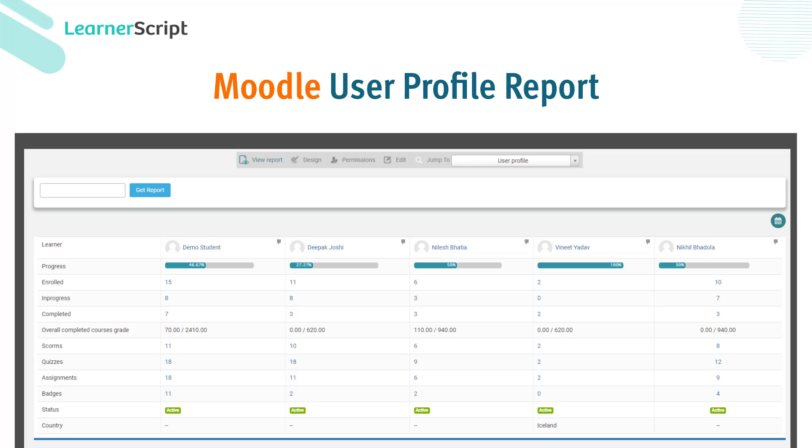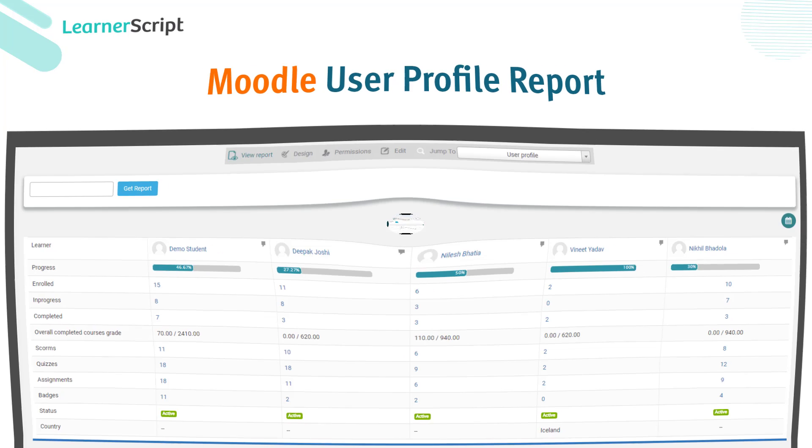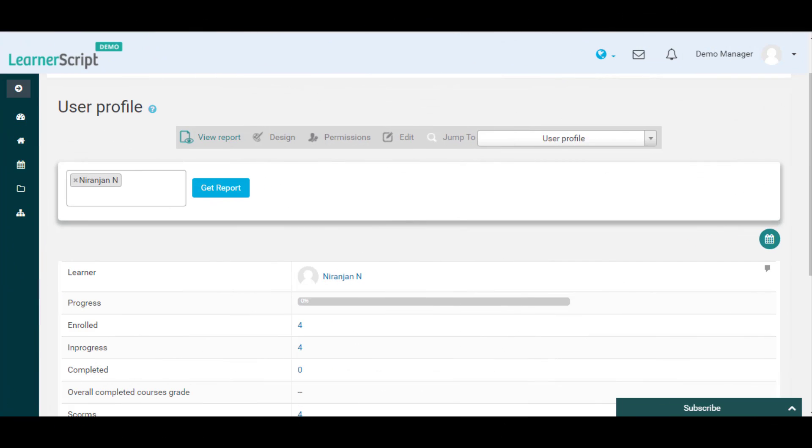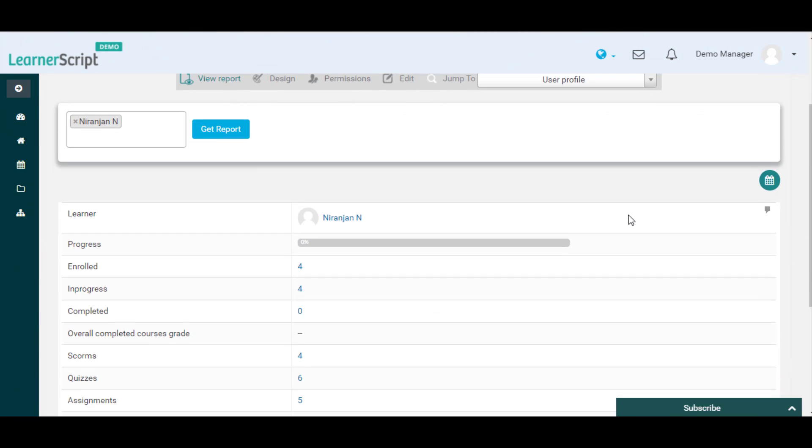Welcome to the LearnerScript User Profile Report Explanatory Short Video. Using this User Profile Report,